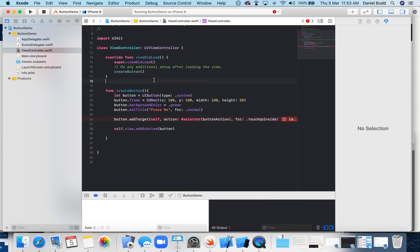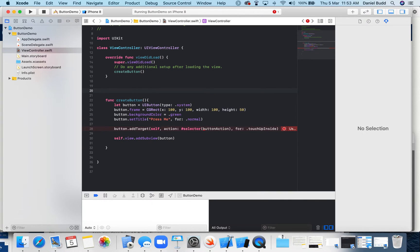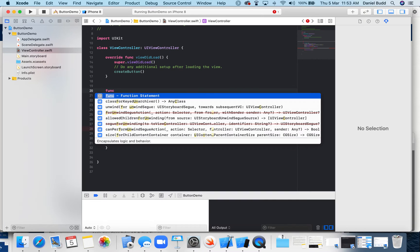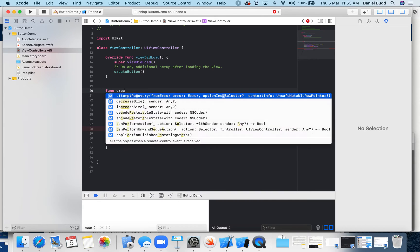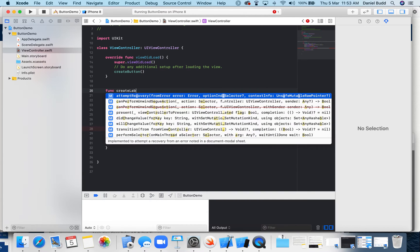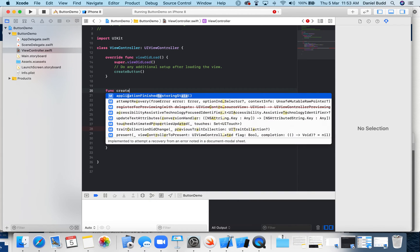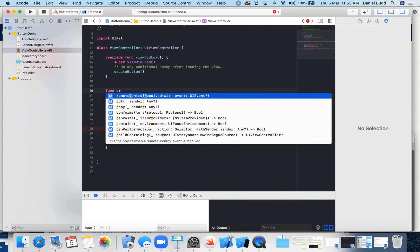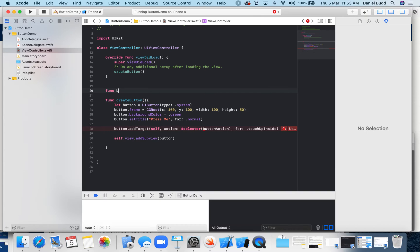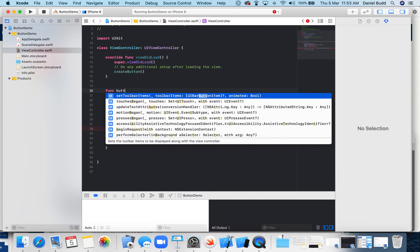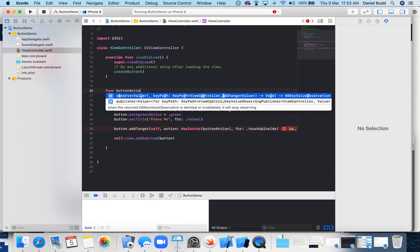That's why it's giving me an error - it says it doesn't exist. Okay, so function create... I call it button action.